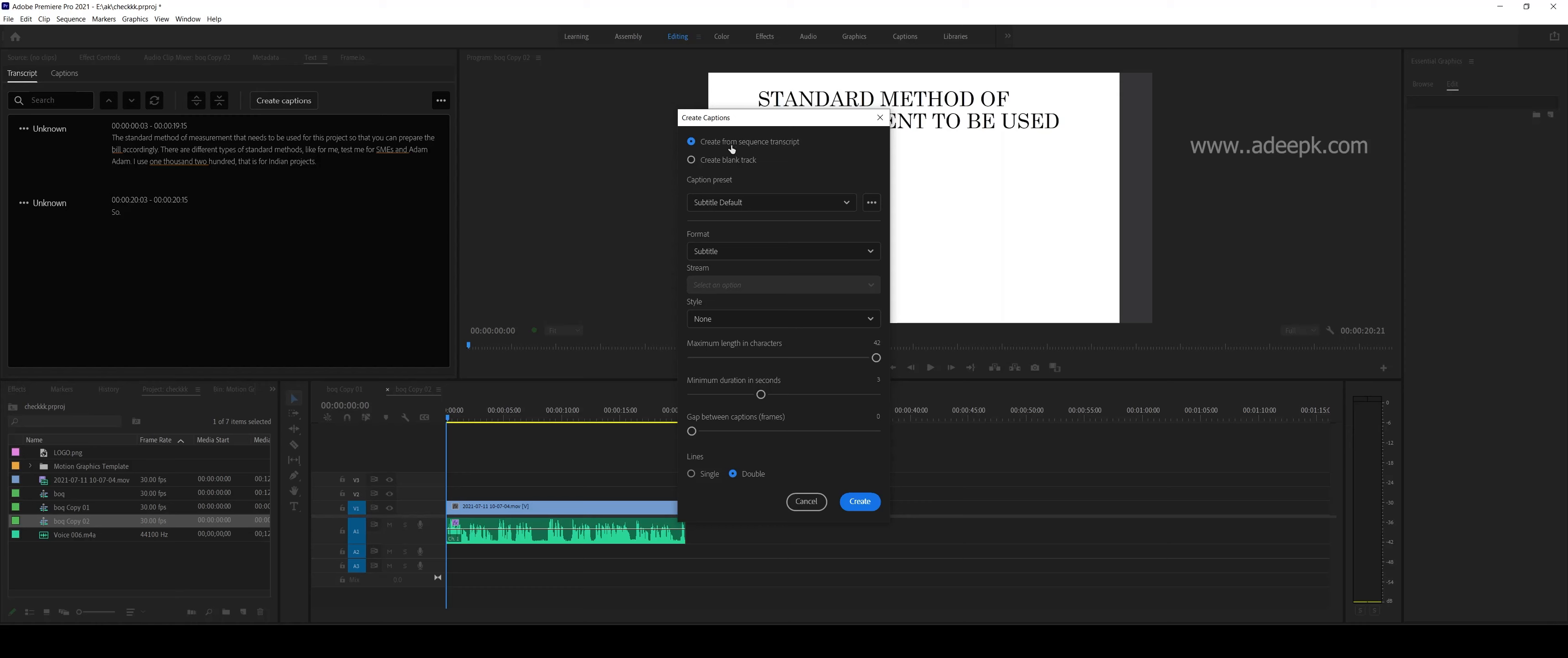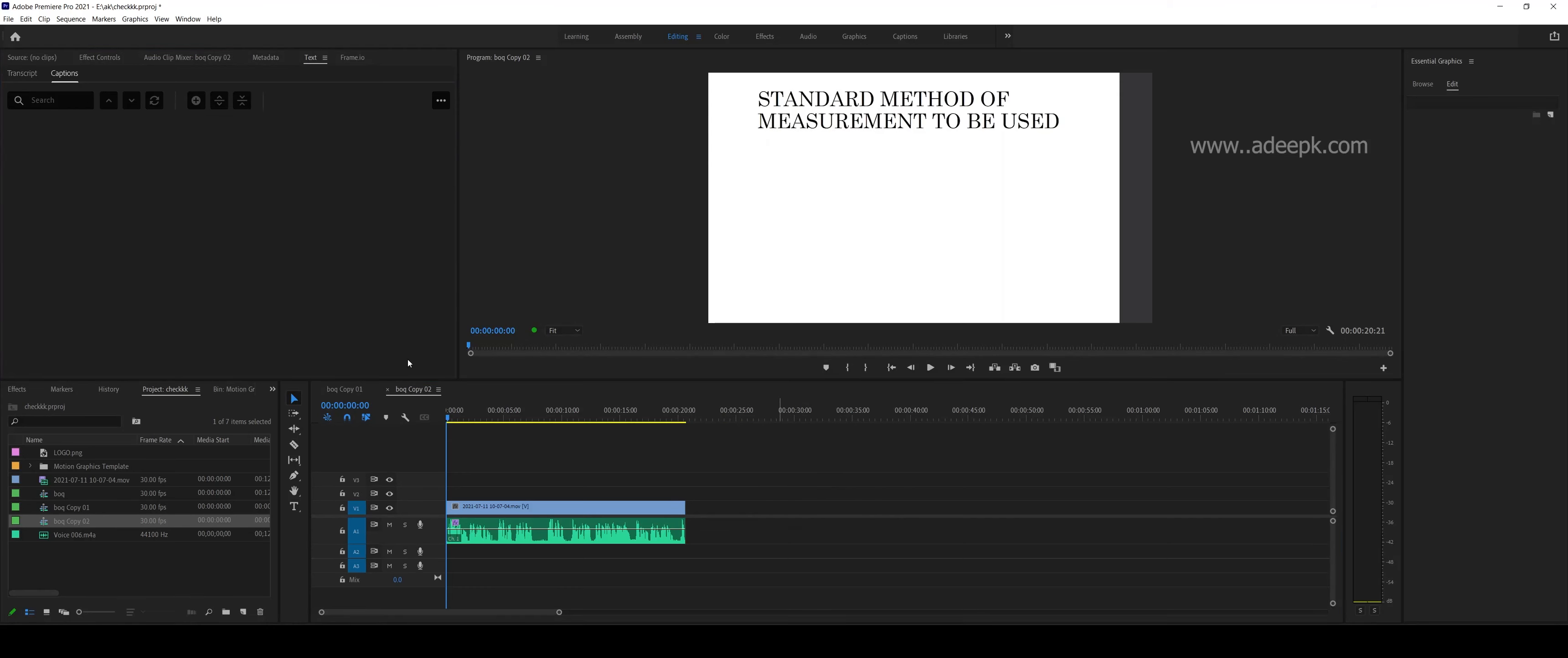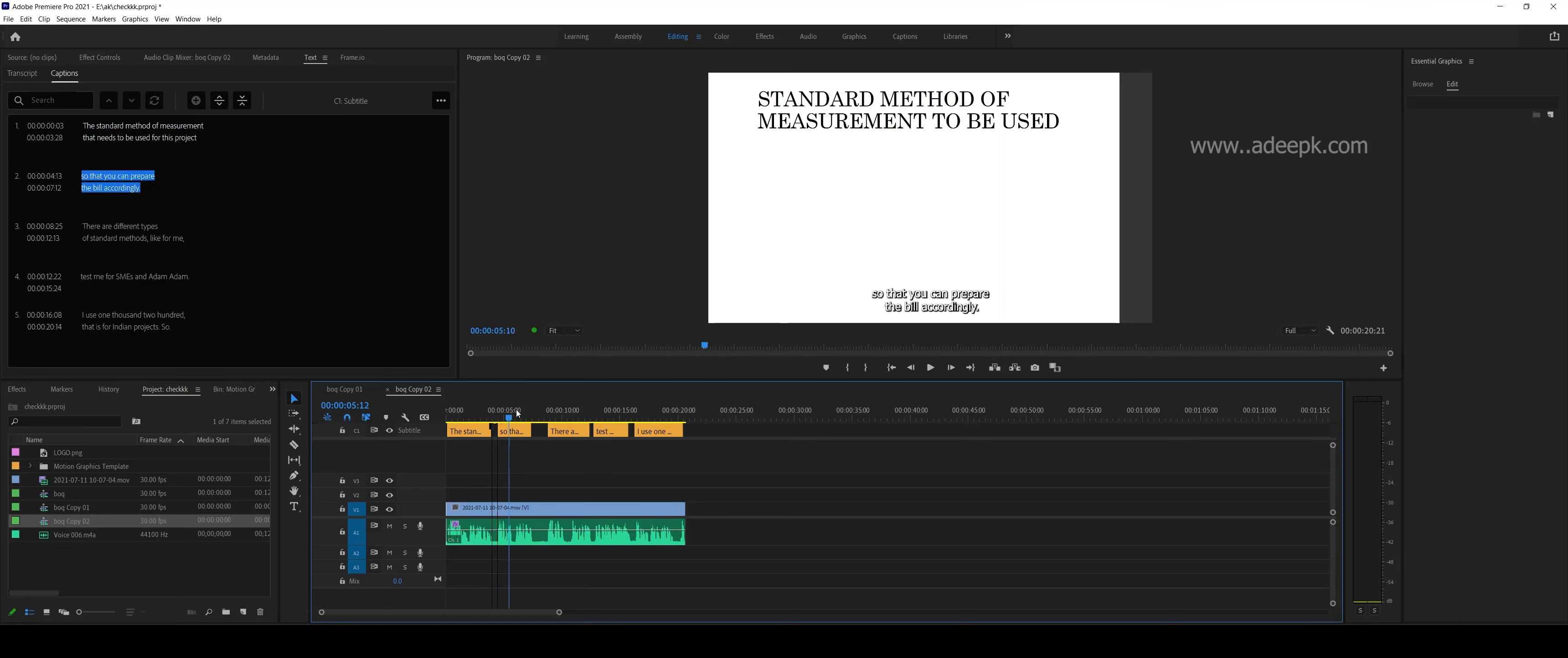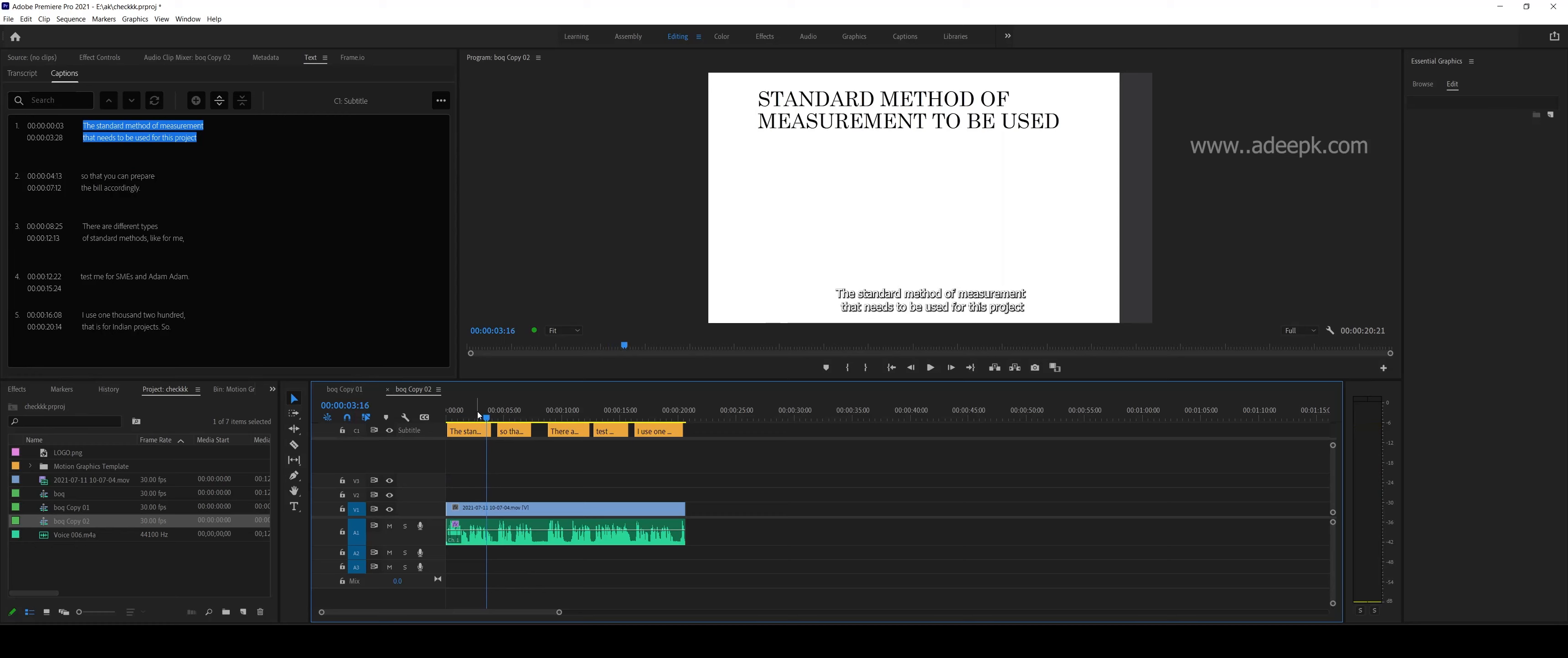You can create from the sequence transcript. There is subtitle default and you can leave this as it is. Click on create. Now you can see this subtitle track has appeared above and you can see 'the standard method of measurement that needs to be used for this product'. Your subtitle has appeared here.